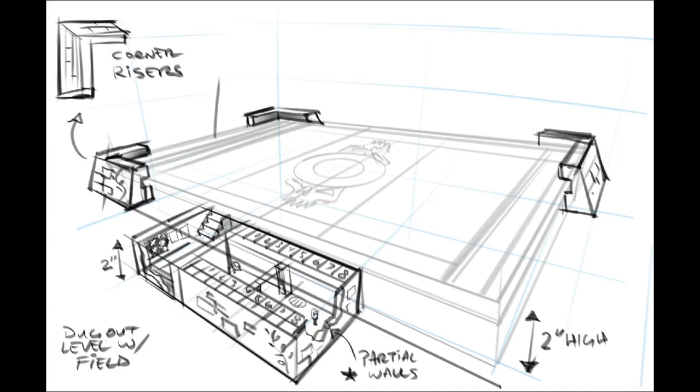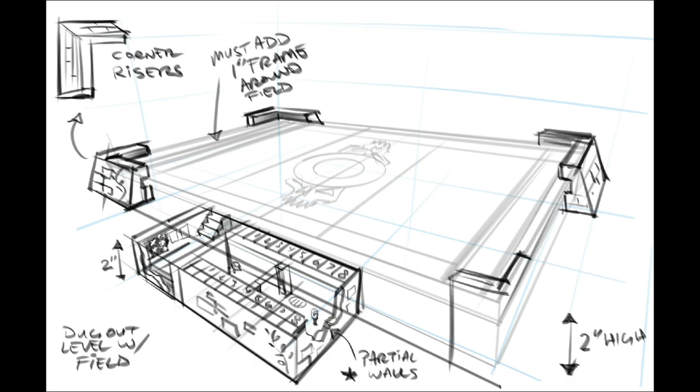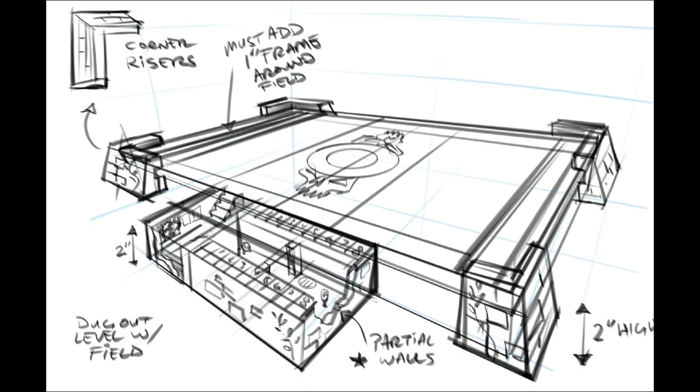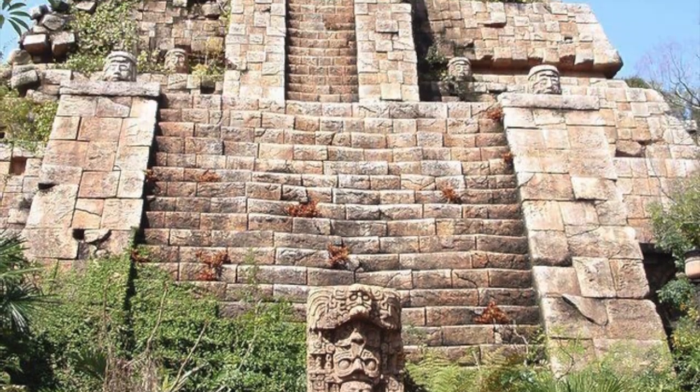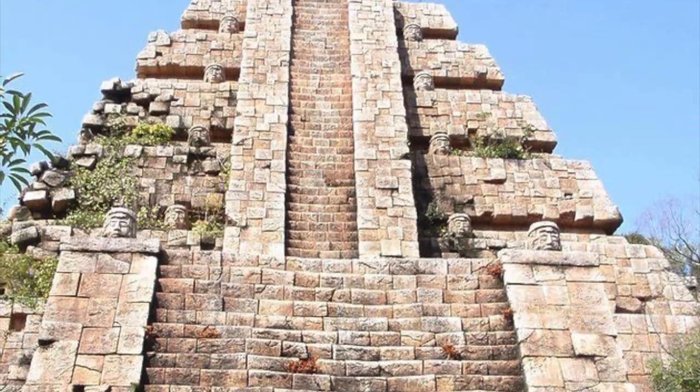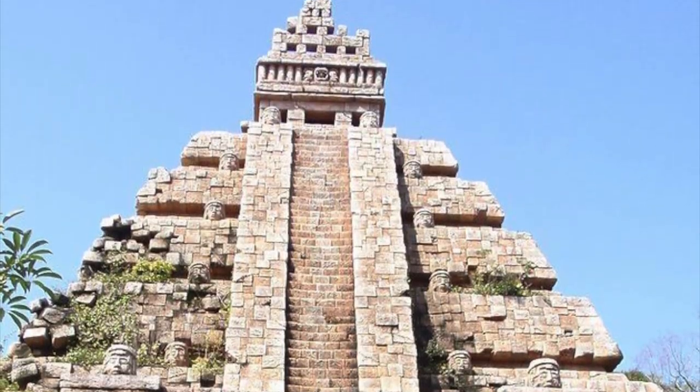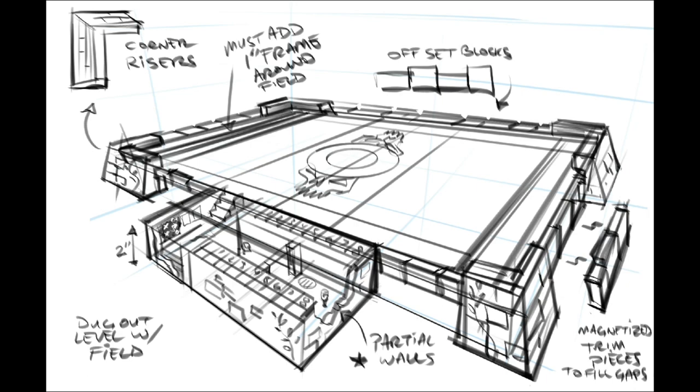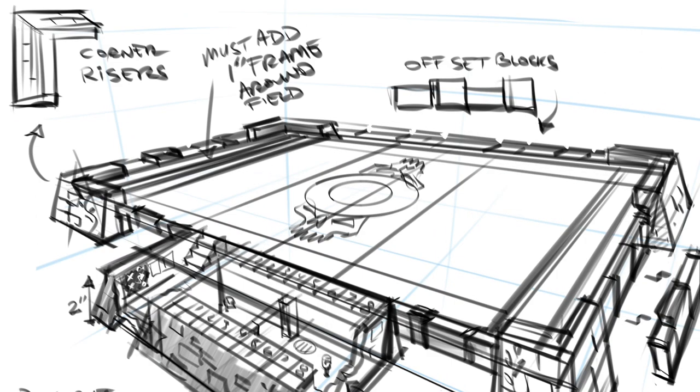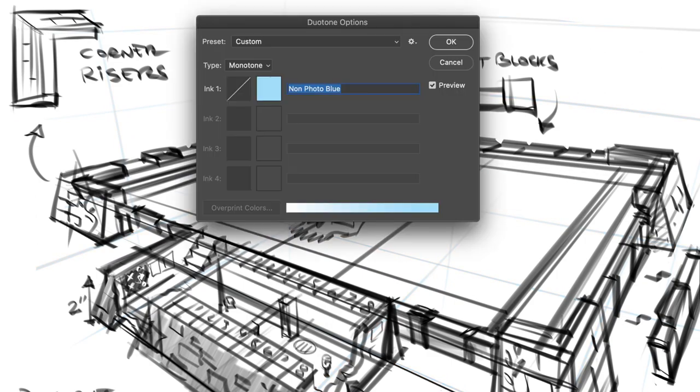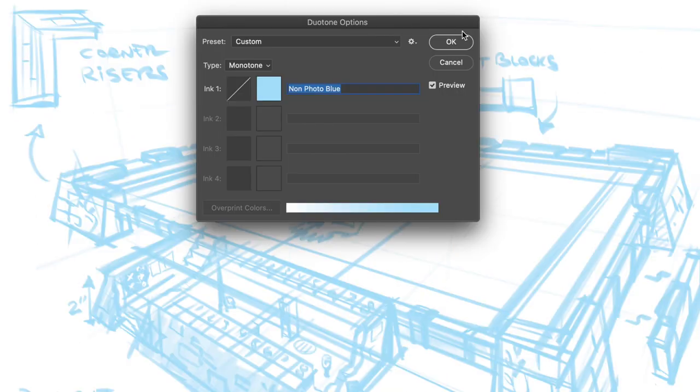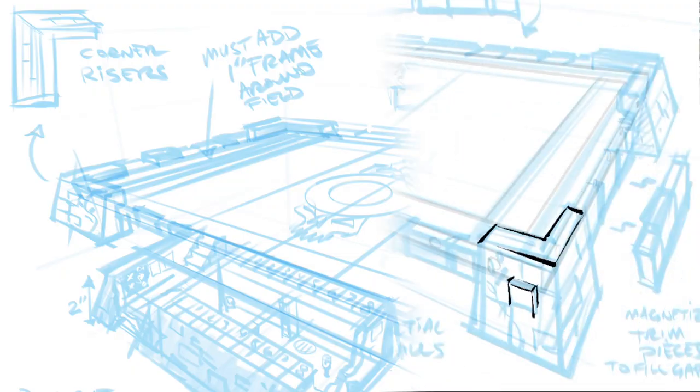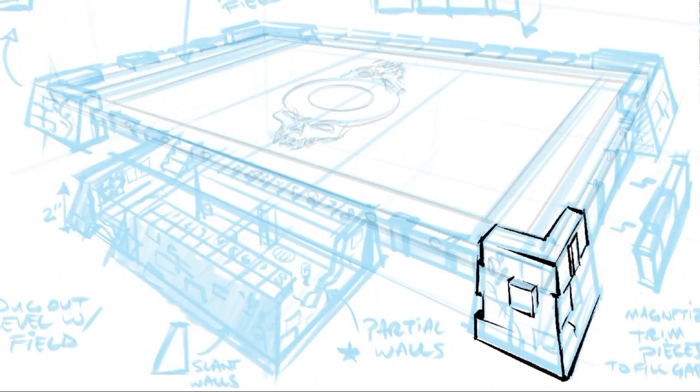I then begin to design the Aztec themed border that is going to go around the entire arena. This reference image that I found gave me great inspiration. Once the loose sketch was done I then converted it into a light blue so that I could begin to ink on top of it.